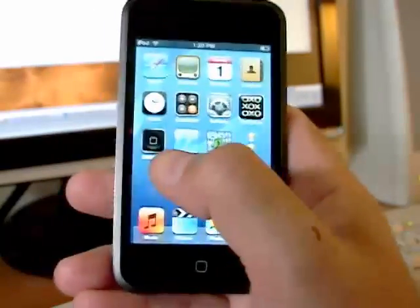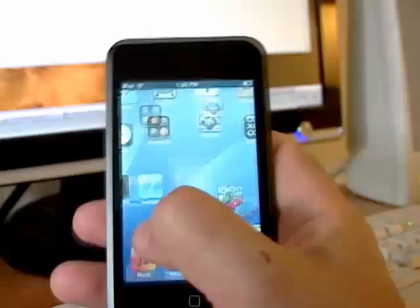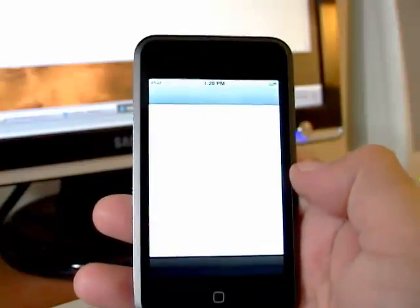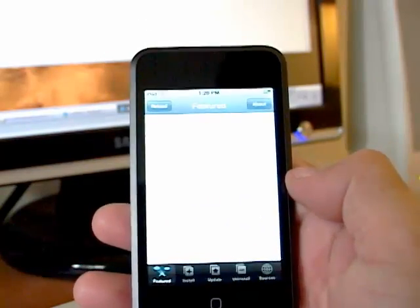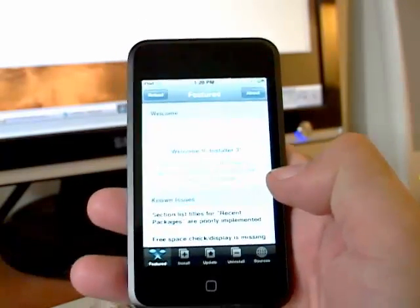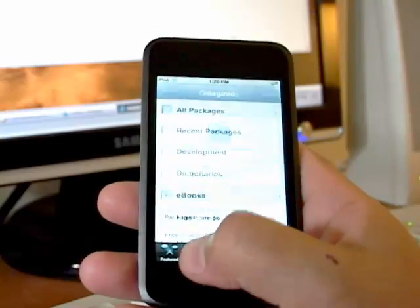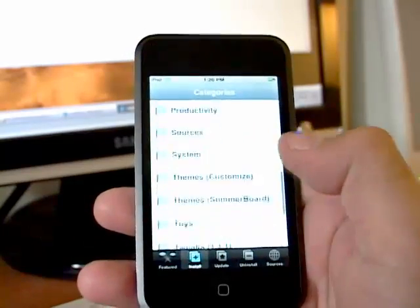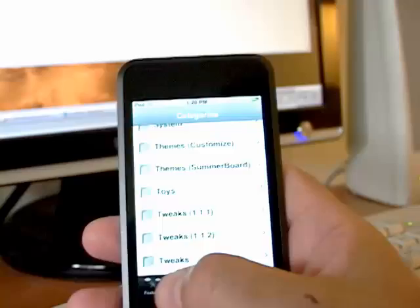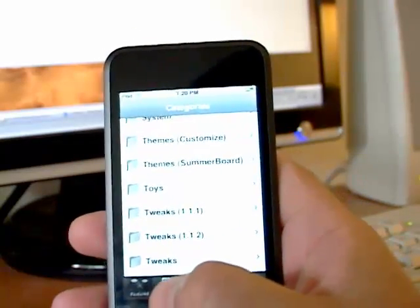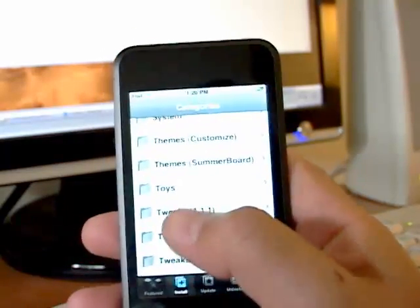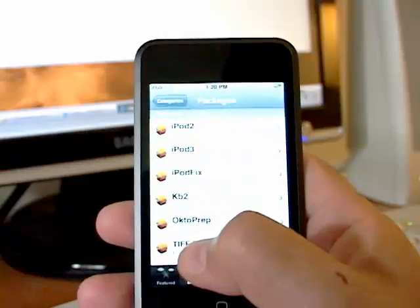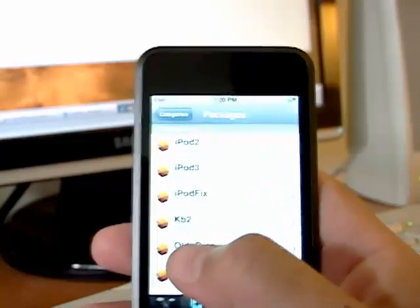Now what you need to do is go to Installer, wait for that to load, and we're going to go to Install, and then to Tweaks 1.11. That's important because in there we're going to find OktoPrep, and that's right here.